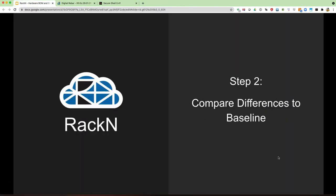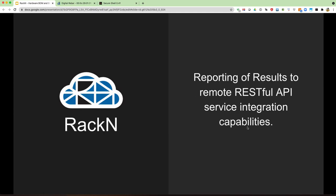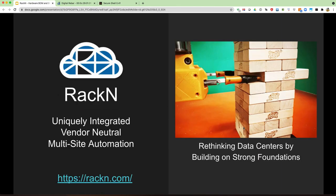We skipped in the slides to step two — comparing the differences — and jumped right into that. We talked about firmware versions and differences, and also the RESTful API integration. That callback plugin lets you create any number of callback API interactions with GET, PUT, POST RESTful API services. That's the summary of BOM configuration, BIOS configuration differences, how to create that report and capture the differences, and how to do something interesting with that report. Again, Shane Gibson with Rackend — thank you very much for your time.